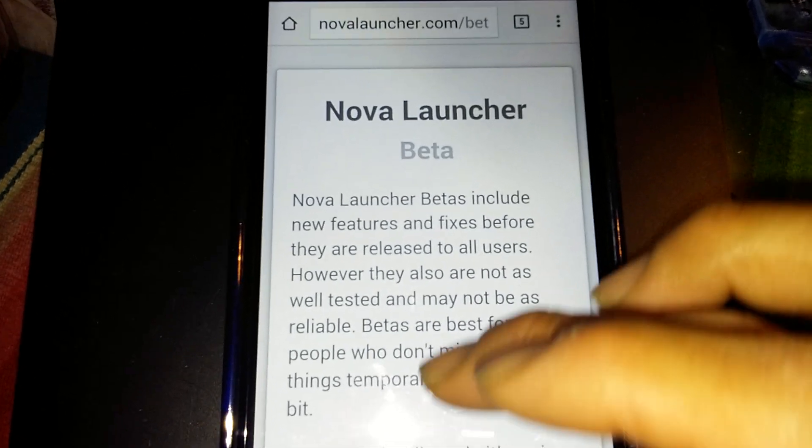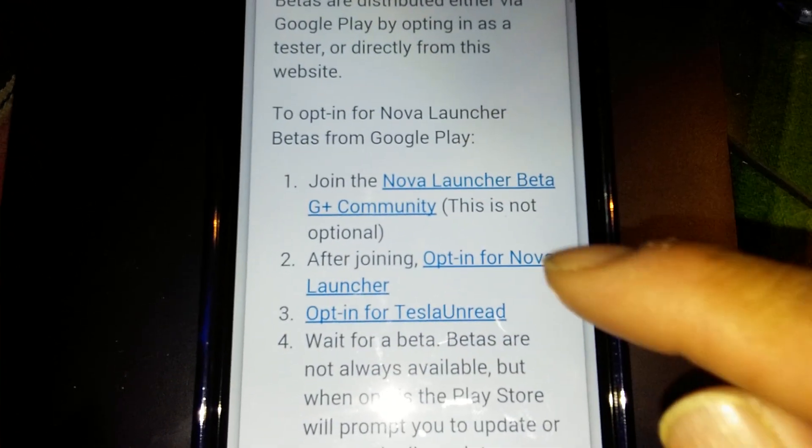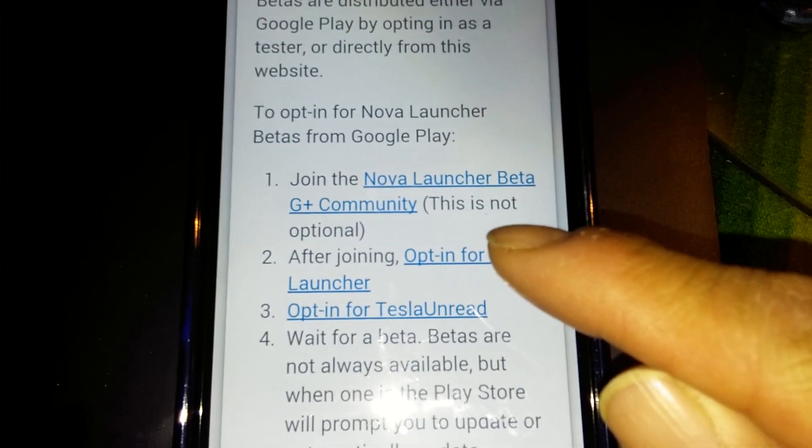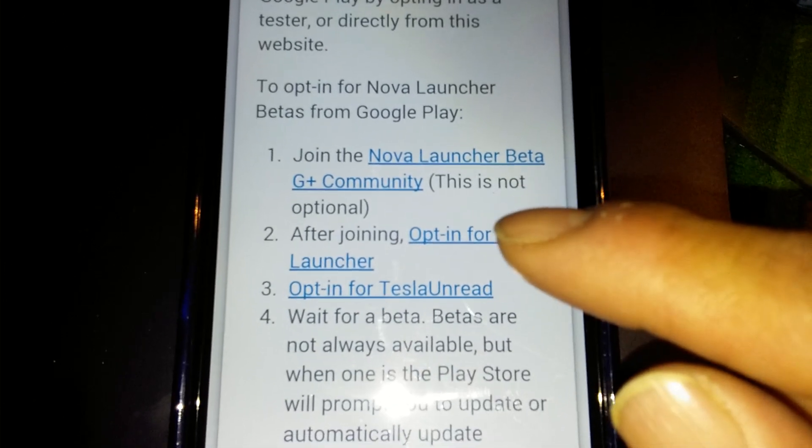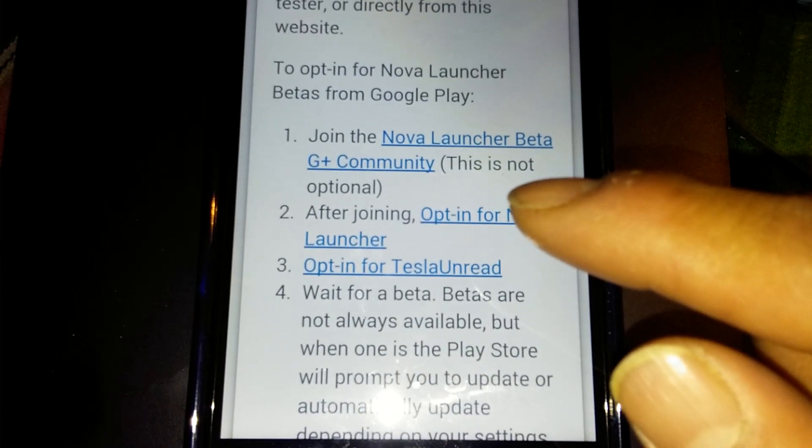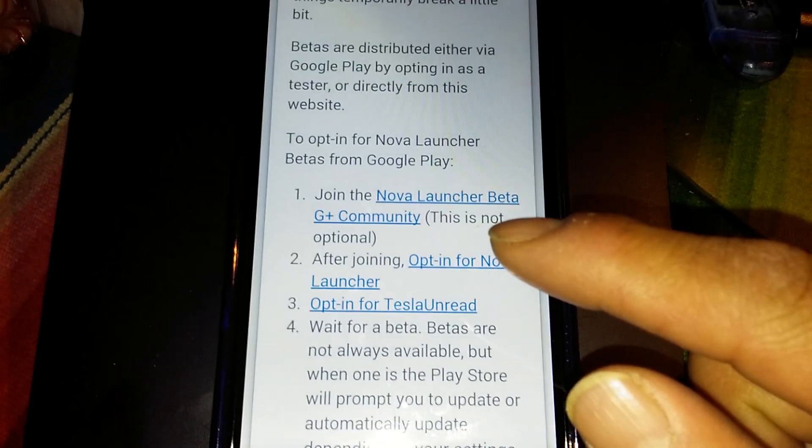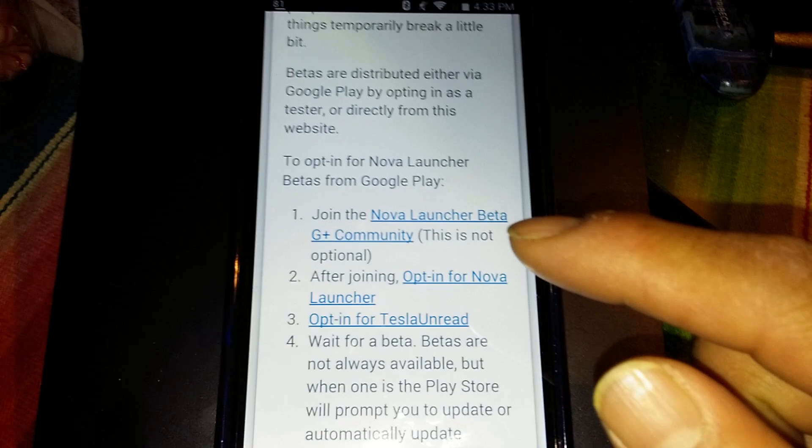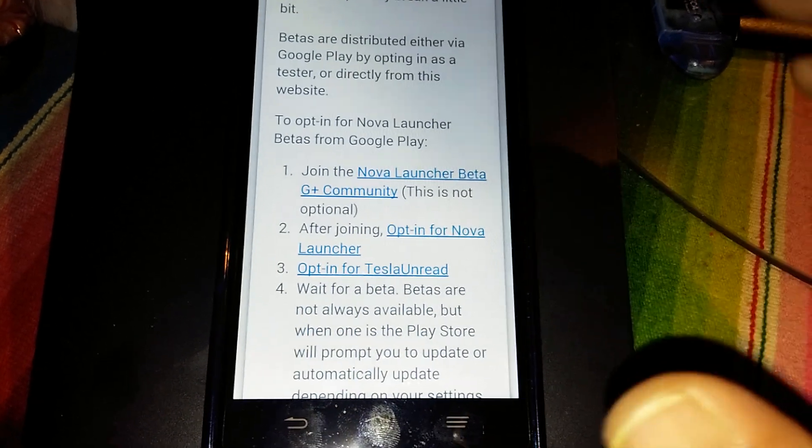So we're going to go into that website and as you can see it's going to say Nova launcher beta. Now you can join the Google Plus community. I have joined that, so if you guys haven't joined the ZTE ZMAX community, join it because you're gonna get a lot of information on this device.